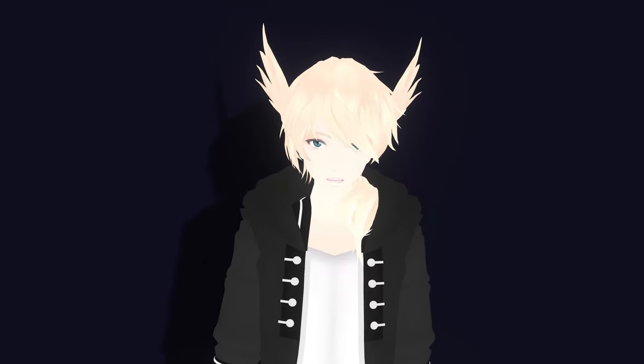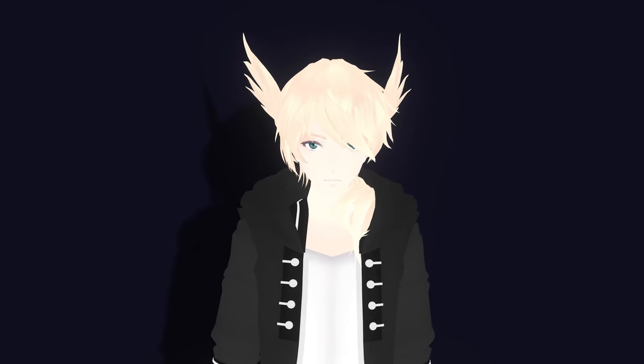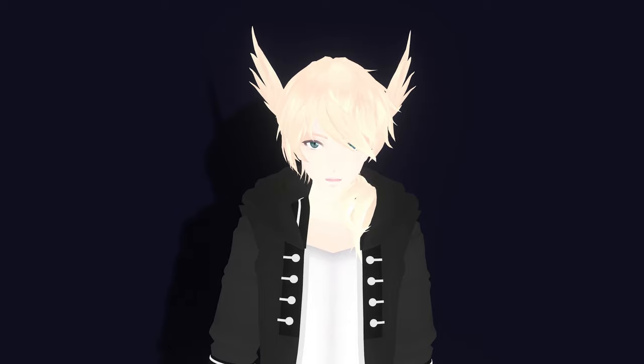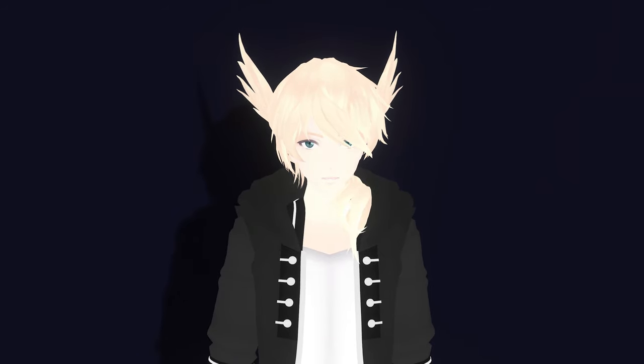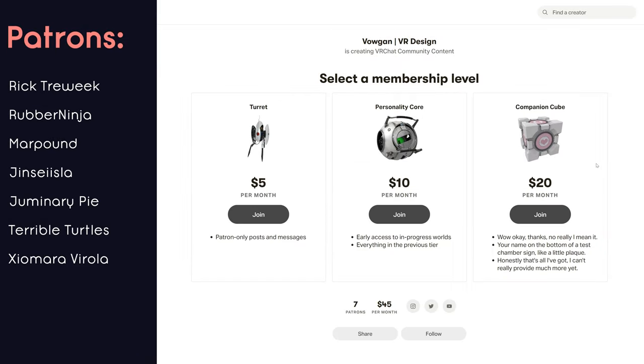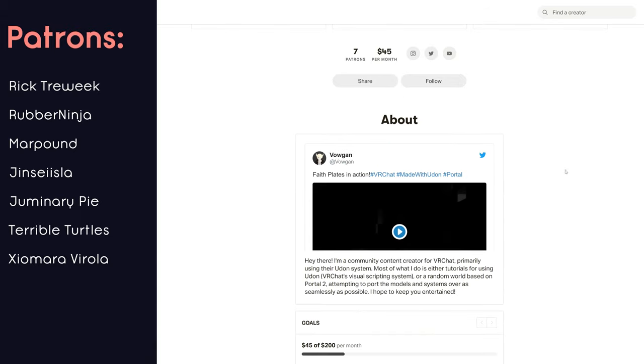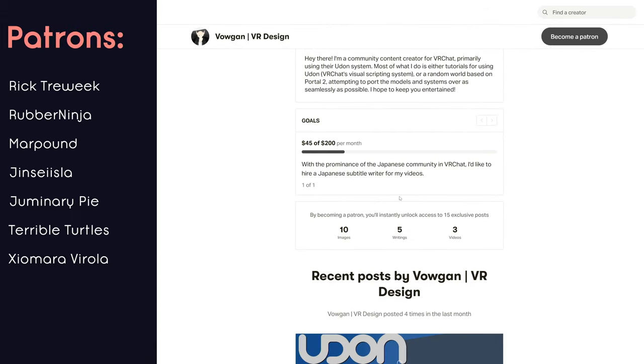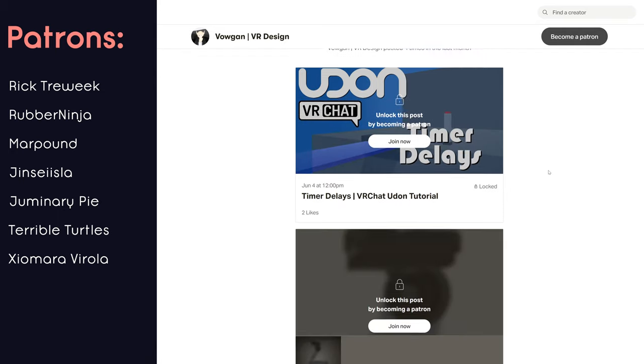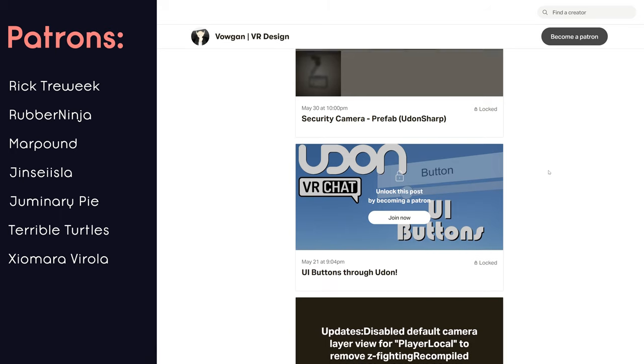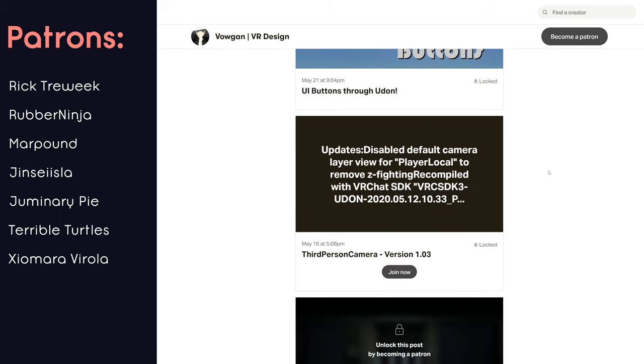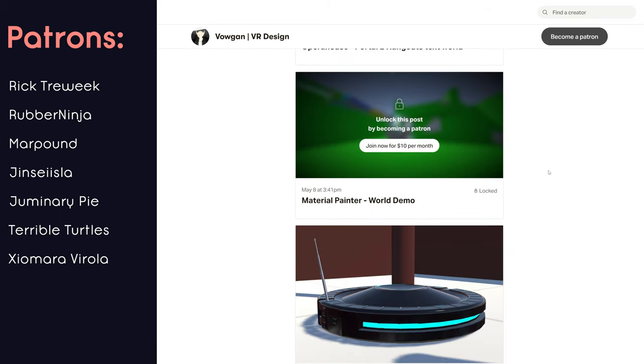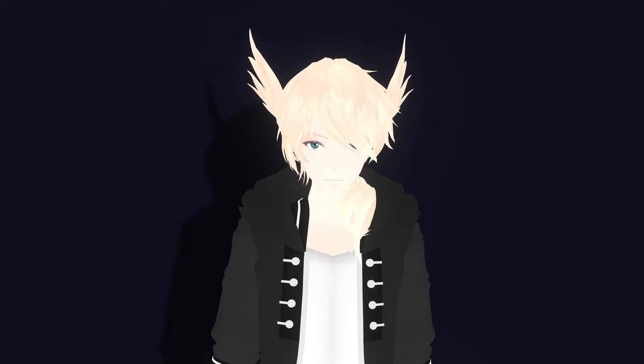Hey, thanks for watching. To keep these tutorials interruption-free, I do not monetize any of my videos on YouTube. Instead, these videos are made possible by the generous supporters over on my Patreon. If you wish to use any of the scripts and assets seen in these videos, or simply want to support the channel, feel free to check out my Patreon page yourself. We presently have a goal of $200 a month to support hiring a Japanese subtitler for these videos, so any support will go a long way to make these tutorials more accessible to more people. Again, thank you for watching, and I'll see you next time.